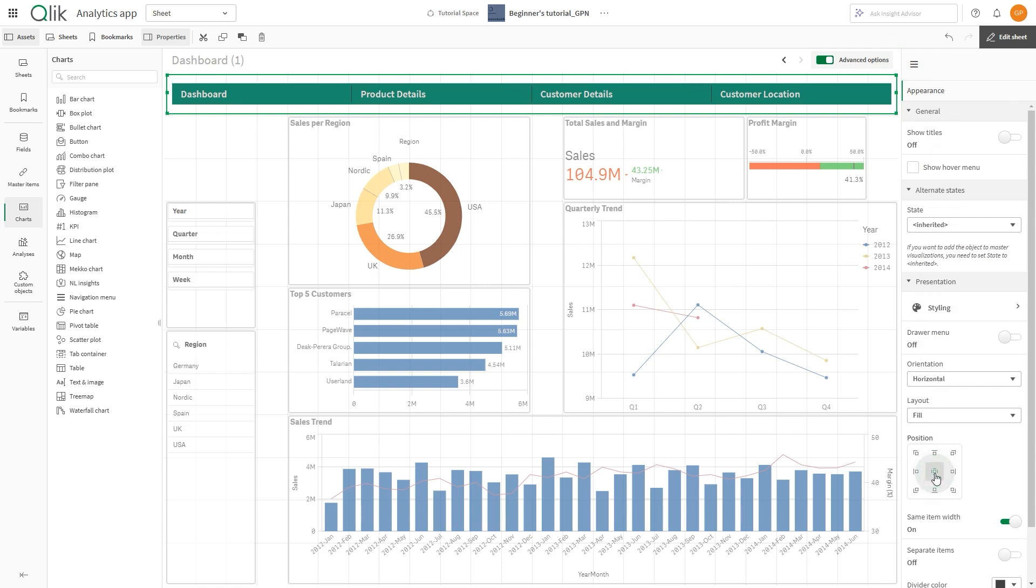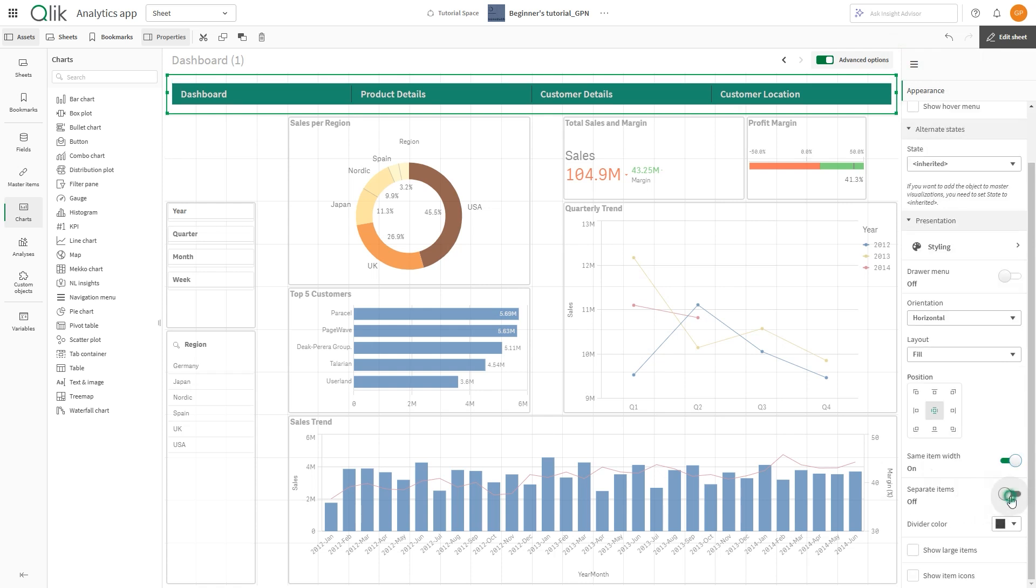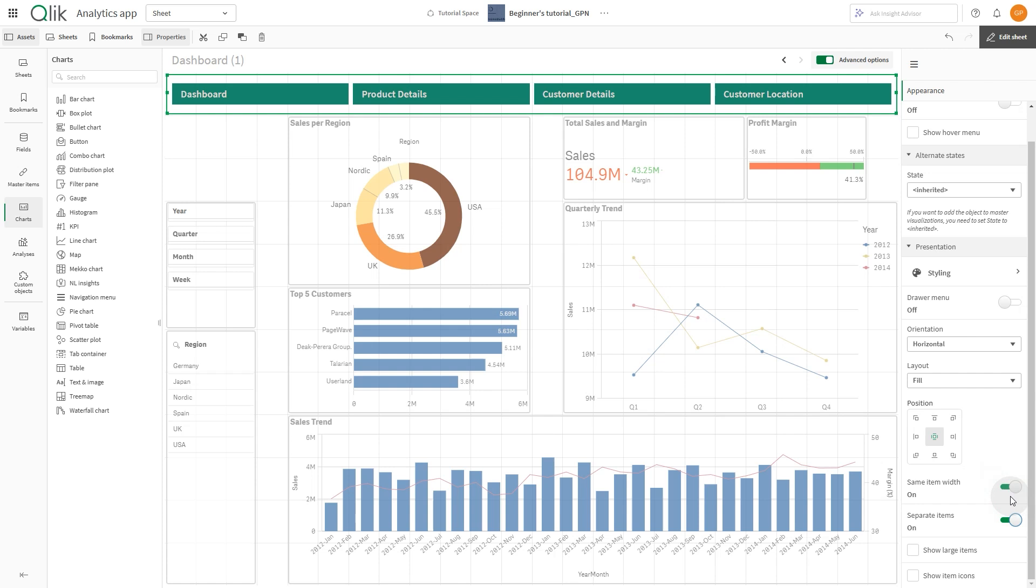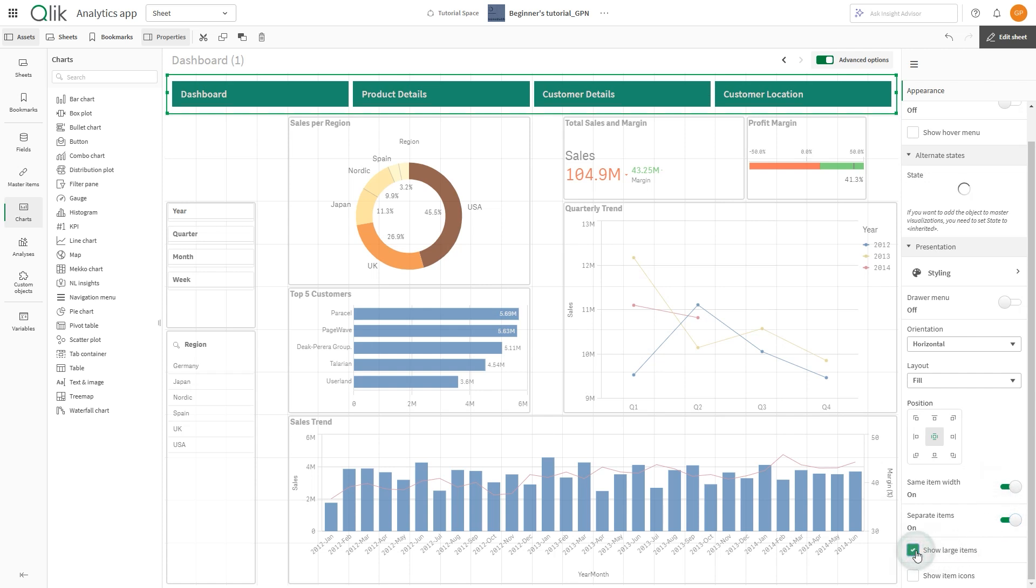Here you can enable the Separate Items option to show a divider between items. You can also enable the Show Large Items option and the Show Item Icons option.